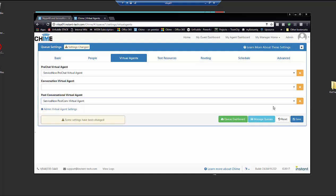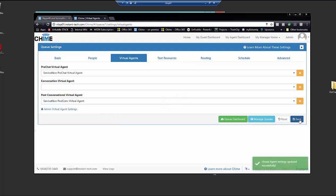And we're going to select the post-conversation virtual agent also. So we're going to hit save and that's all that needs to happen. So now we're ready to do a test chat and see how this works.